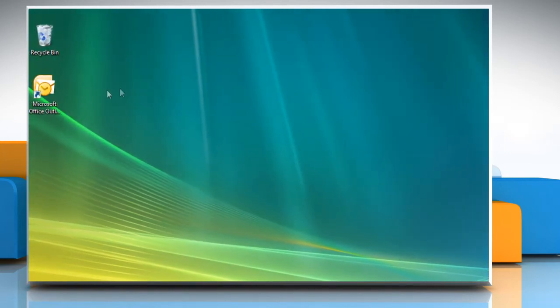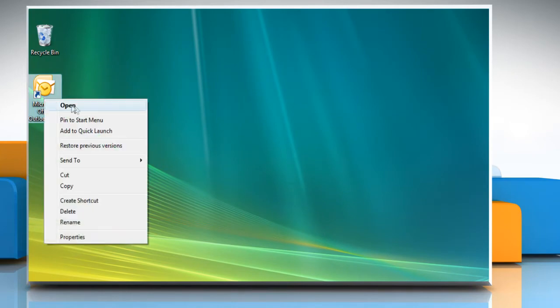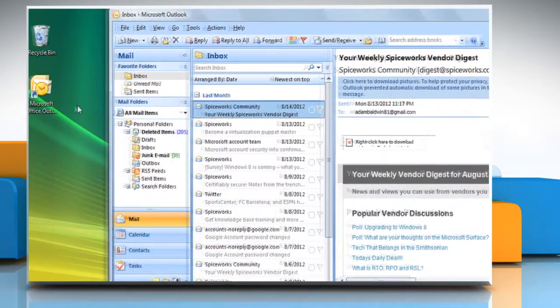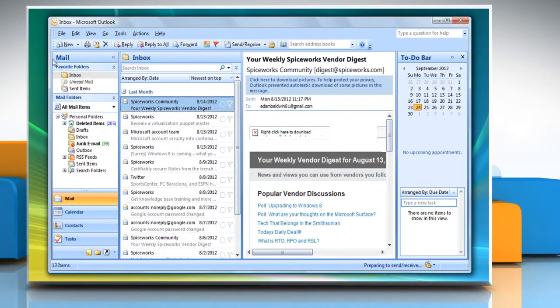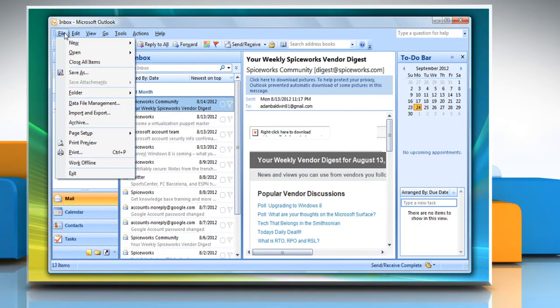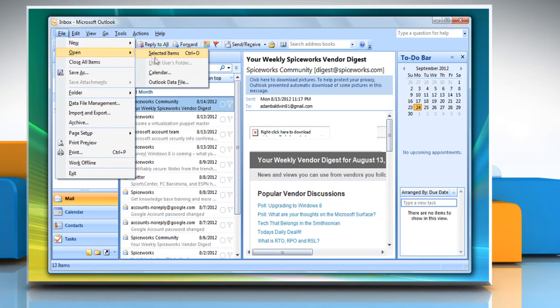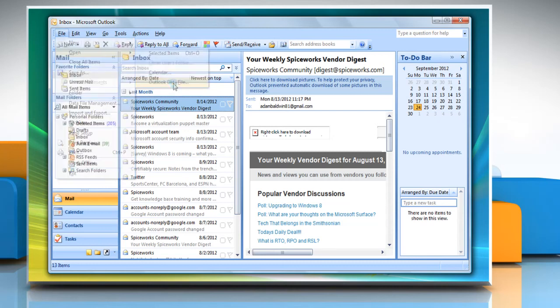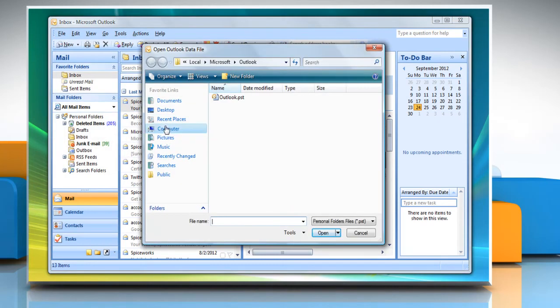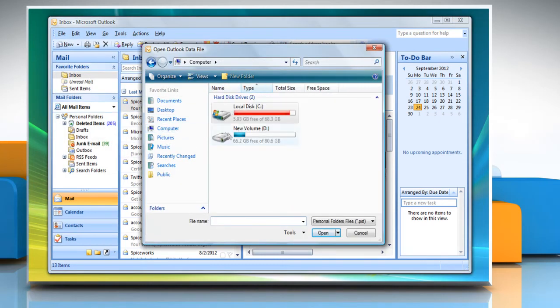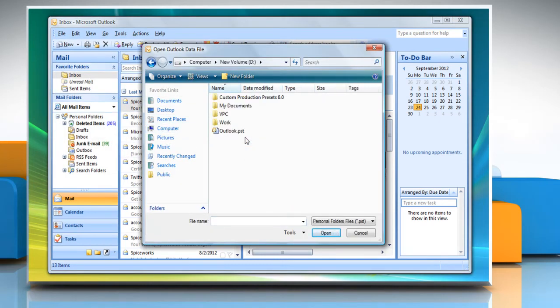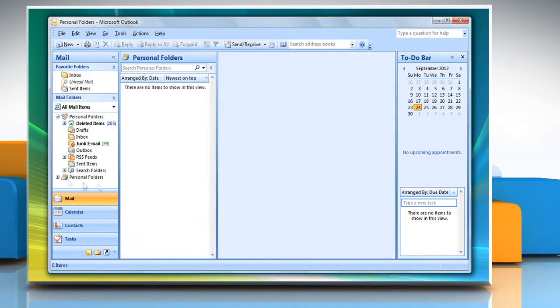To restore the PST file, open Outlook 2007. Click on File and go to Open and then click Outlook Data File. Go to the location where you saved the backup and then select it. Click OK and it will restore the PST file.